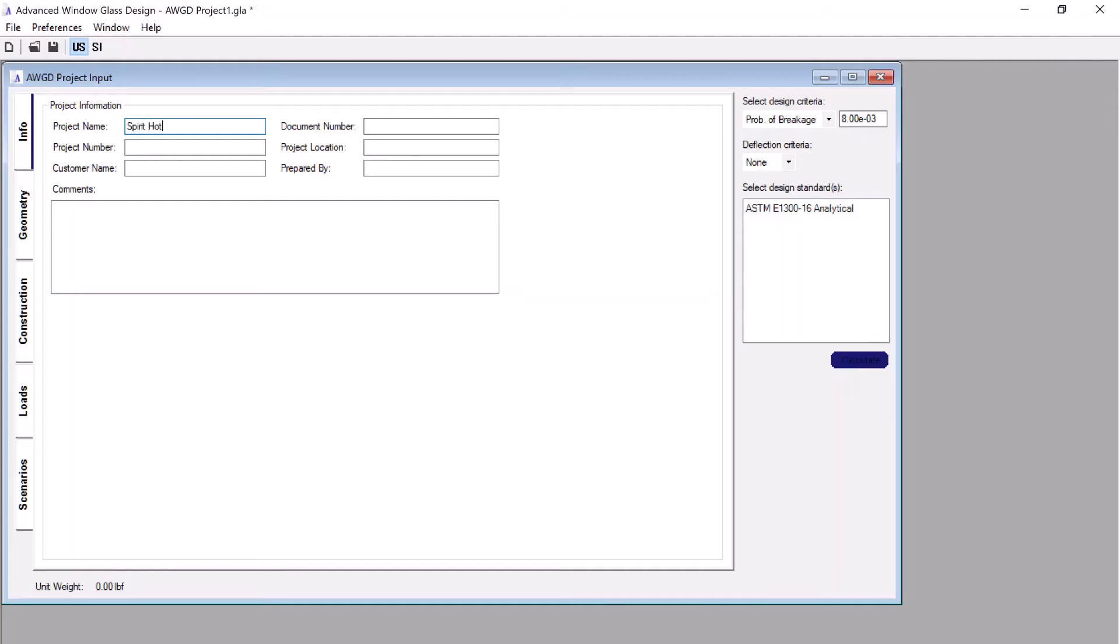In addition to performing all the calculations from the latest editions of ASTM E1300, it provides designers tools and options to analyze glazing constructions beyond the provisions of ASTM E1300.